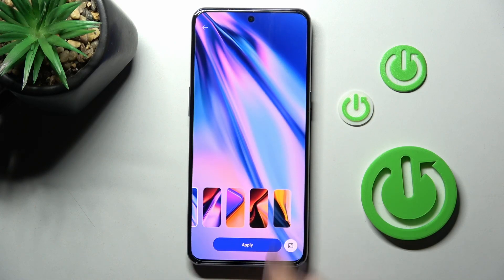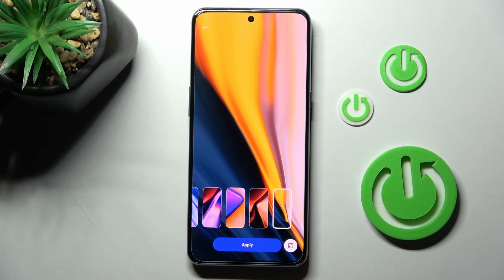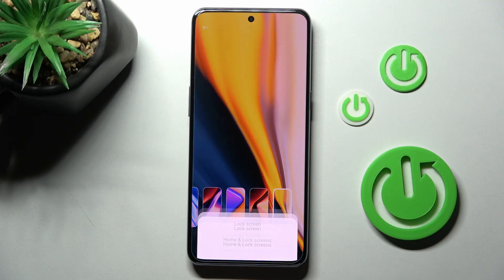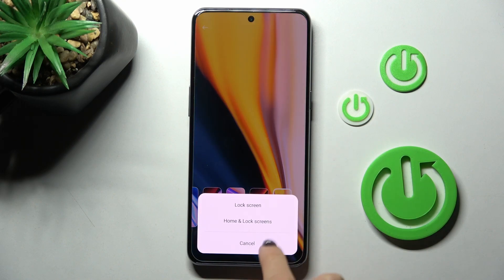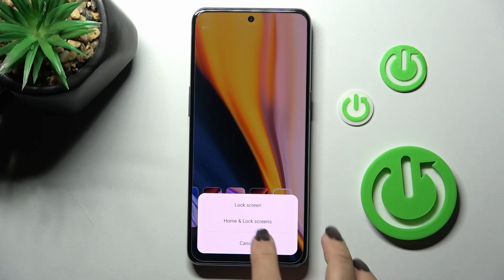Let me go with this one, for example. If you want to apply it, just tap on Apply, then decide if it's for the lock screen only or both the home and lock screens.